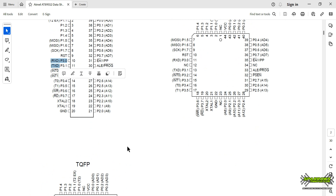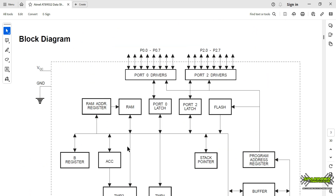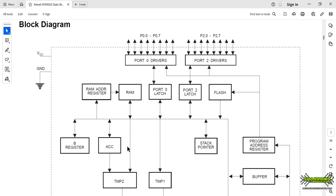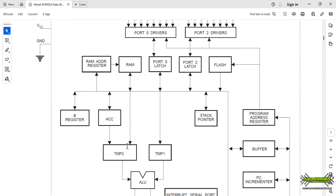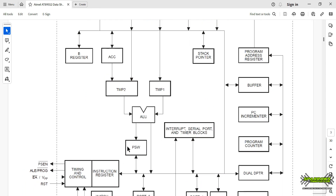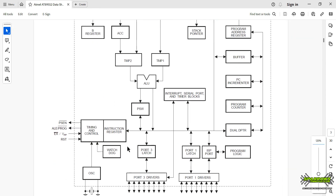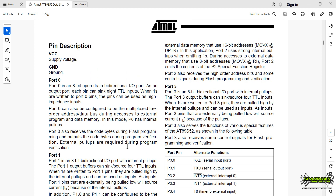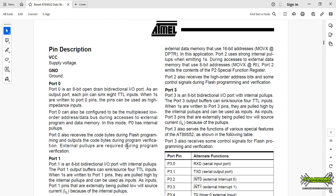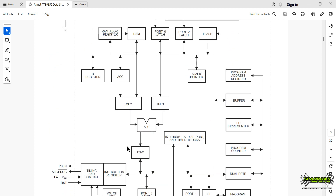These are the starting requirements for microcontroller programming. This is the block diagram which I will explain in the next videos. We will see more in the next videos. Thank you — if you like it, please subscribe and share.